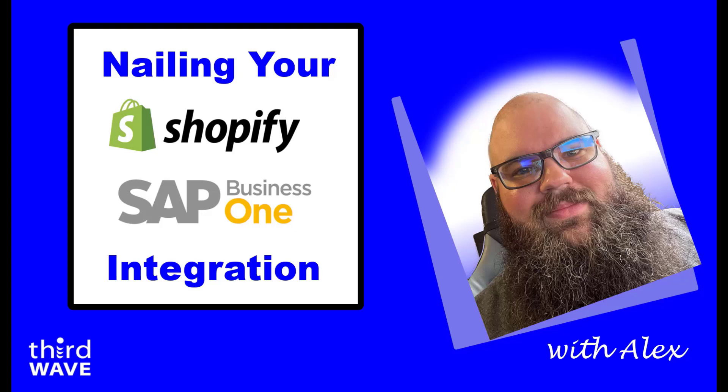Hi, I'm Alex and in this video we are going to show the third wave pre-built solution for synchronizing Shopify orders with SAP Business One.